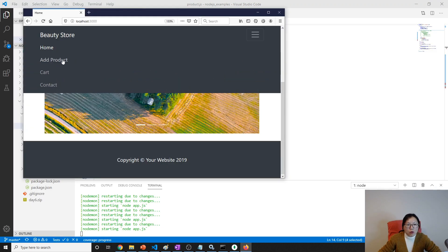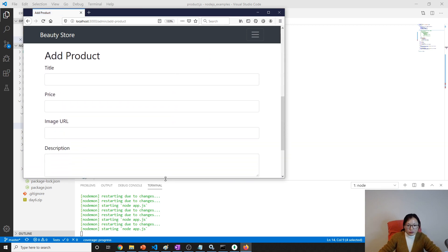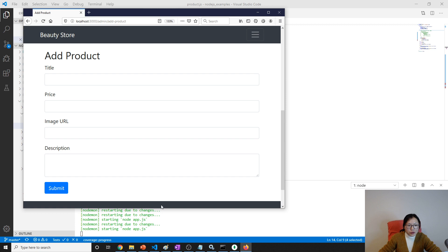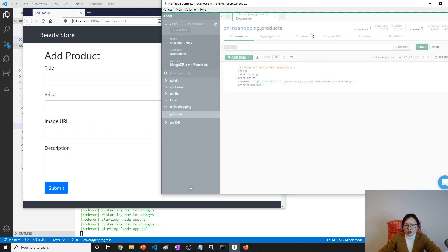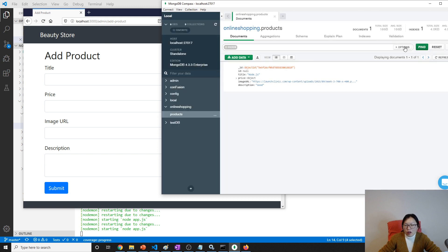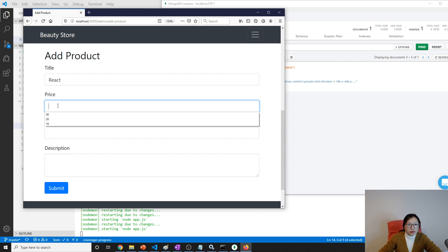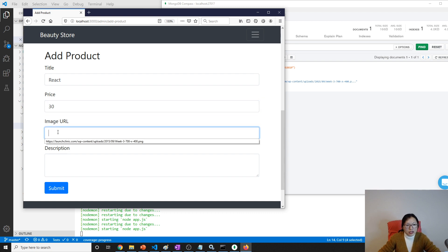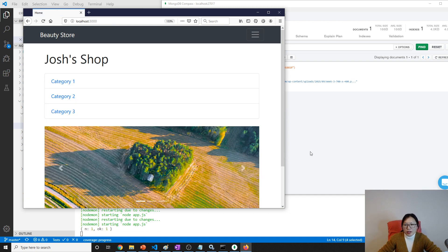Let's test if this works. I'll go to our product page — we have an existing product and in our database there's currently only one. Let's add more: 'React', price 30, image URL. I'll click save and submit.